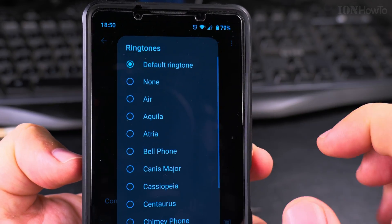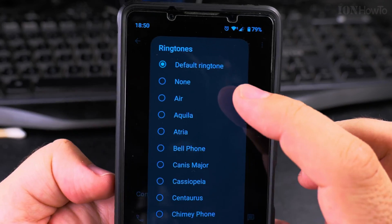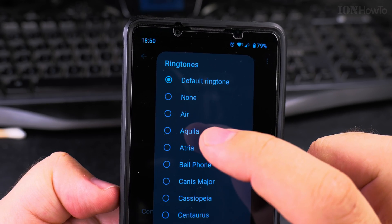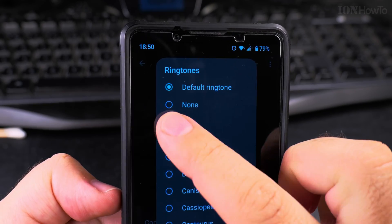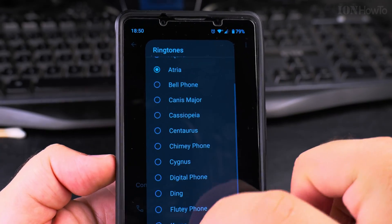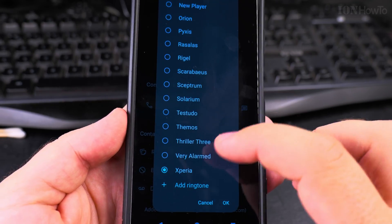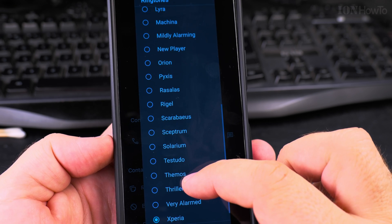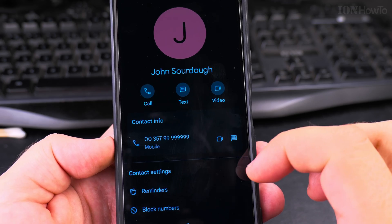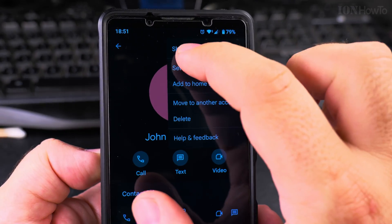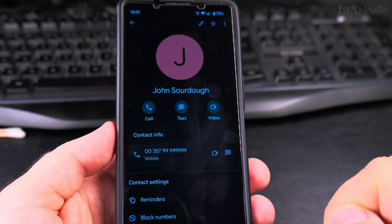I select 'Set Ringtone.' Now I have the same ringtone list as in the earlier screen. I have either the default, or none — so it's silent when ringing — or I can set a specific ringtone. Let's set this one: Bell Phone. Press OK.